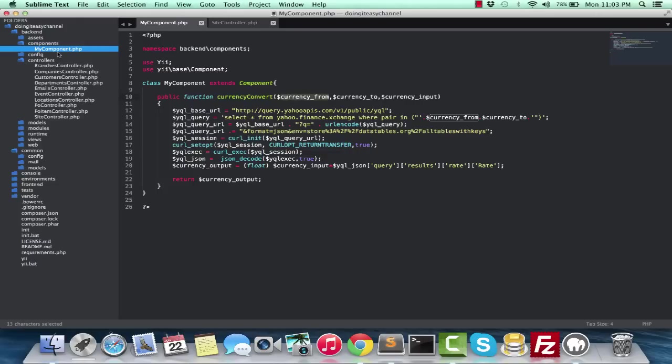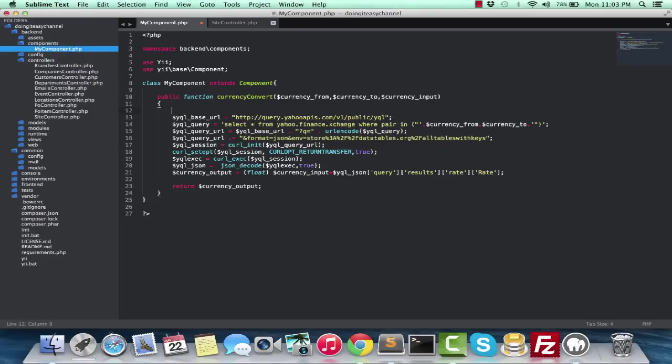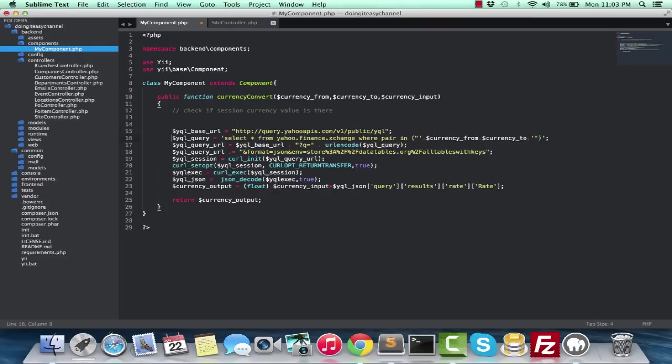So put that into a session and reuse it. If the session is not there, you can use this function and then it will be more performance friendly. Check if the session currency value is there; if not, do this and put the value to the session.